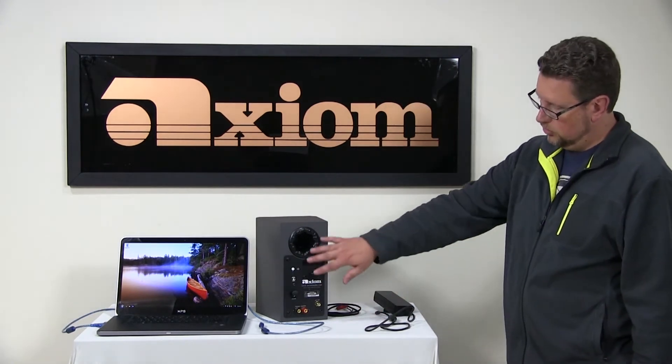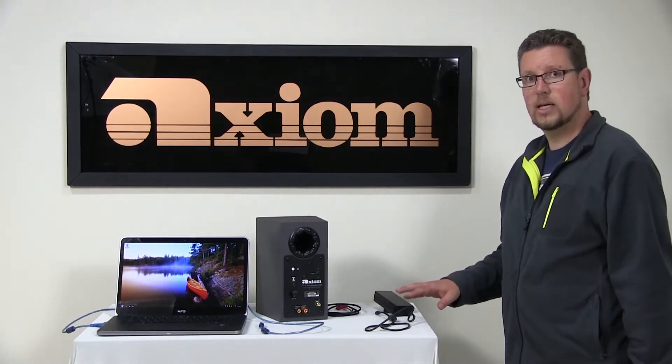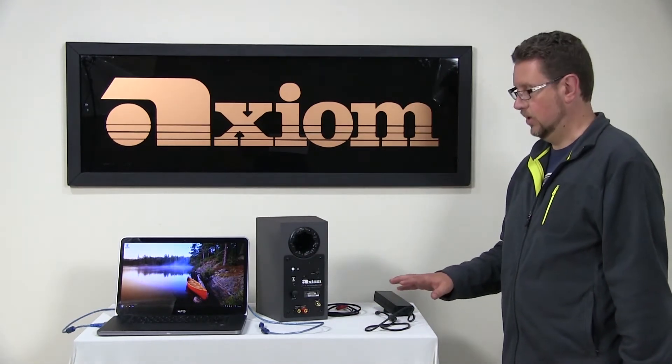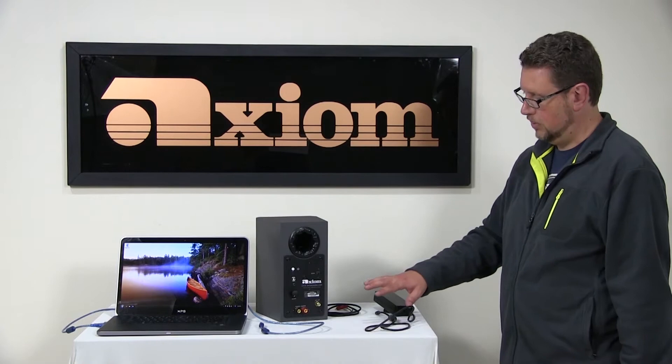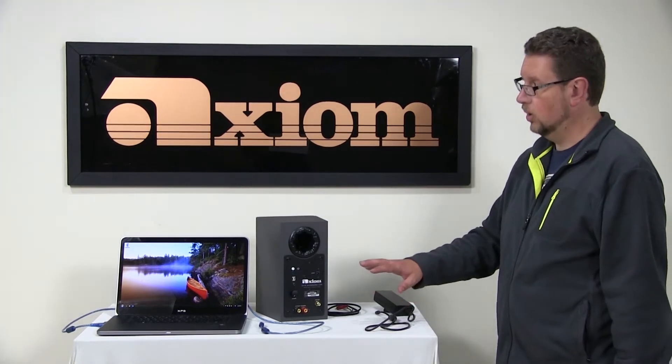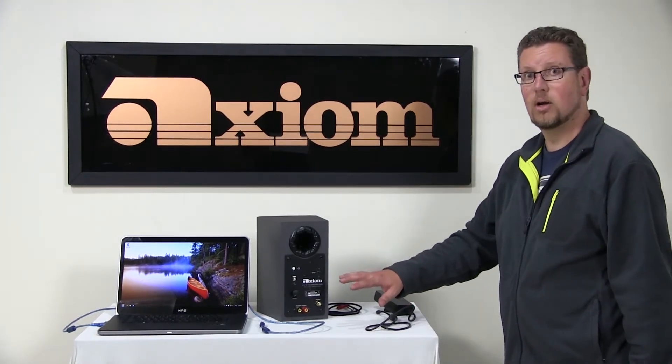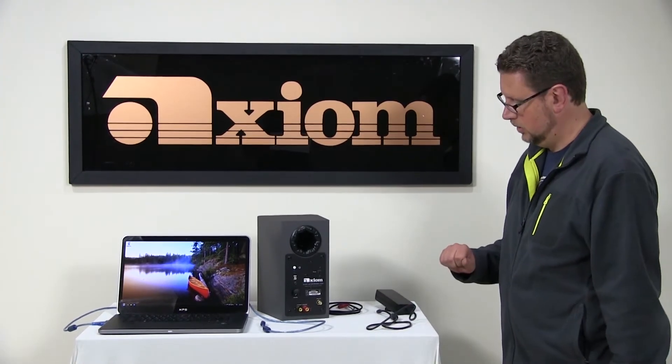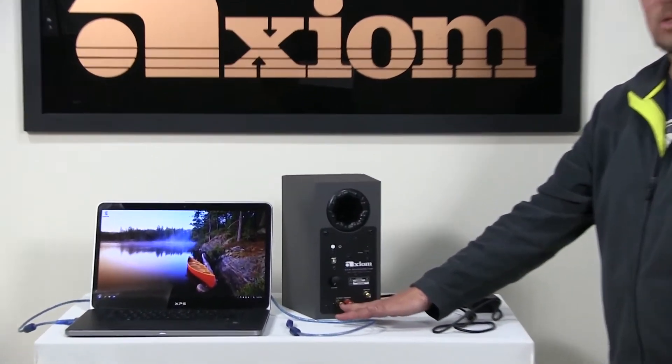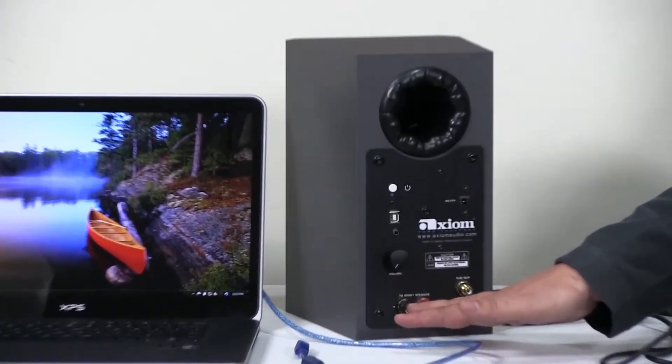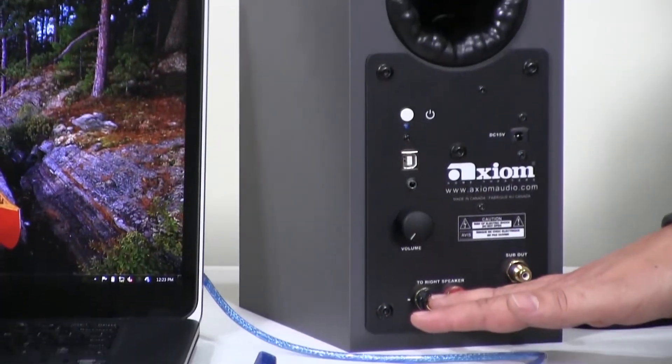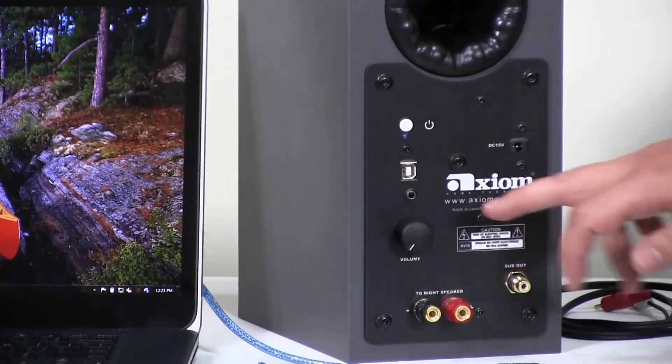So I'm going to go through some of the connections that are available on the back panel and then we'll look at how all of them operate. So we've already mentioned the speaker terminal outputs for the right channel.